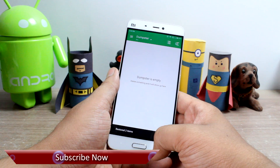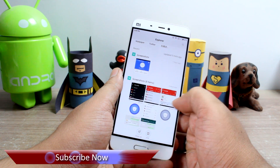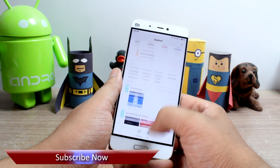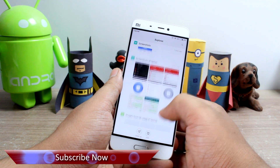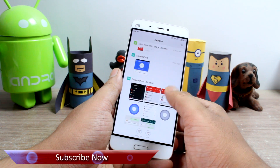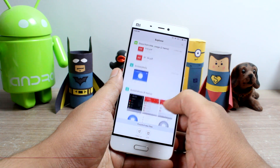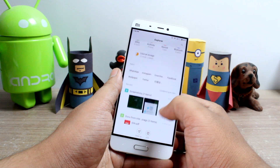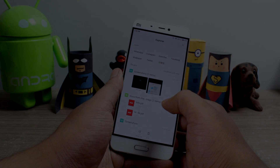That's all about Dumpster for Android. If you like the video, hit the thumbs up button and subscribe to our channel if you haven't already. This was Ashish from Guiding Tech — till next time, take care and have a wonderful day.